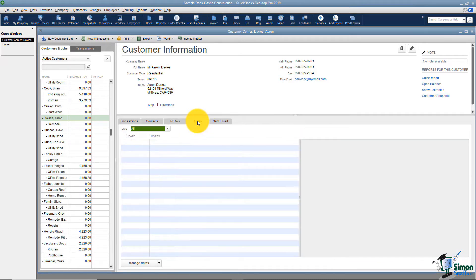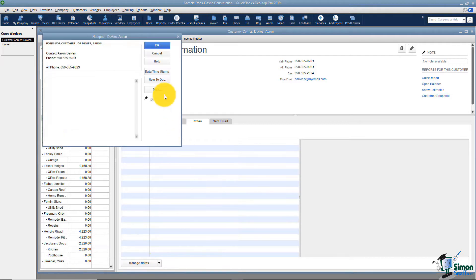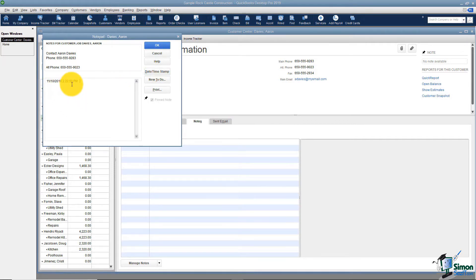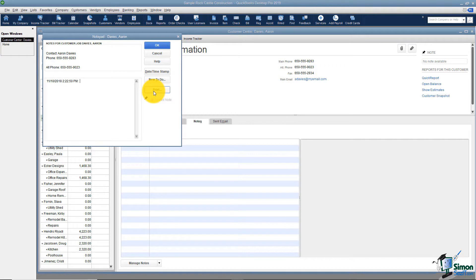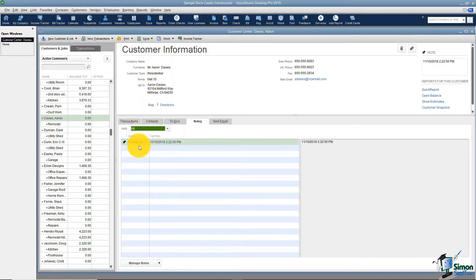The next tab over is your notes. Your notes would be any notes you want to keep related to this particular customer. All you would do is come to the bottom where it says Manage Notes and add a new note. You can put anything you want in the notes section. There is a date and time stamp option you can click, and you see it just added the date and time — then you can write your note. You can turn your note into a to-do and it would show up under the to-do tab as well. You could also print that if you wanted to. Click OK and you would see any notes you had set up right there.